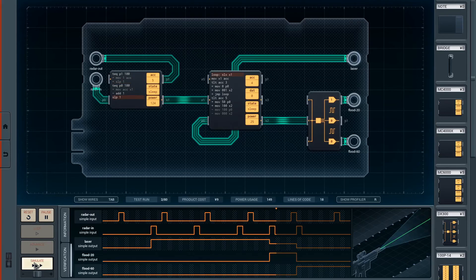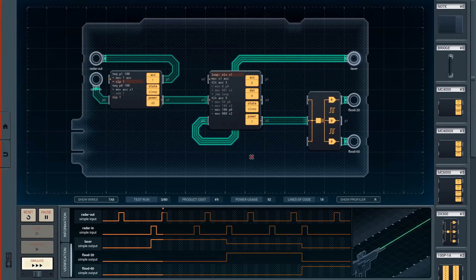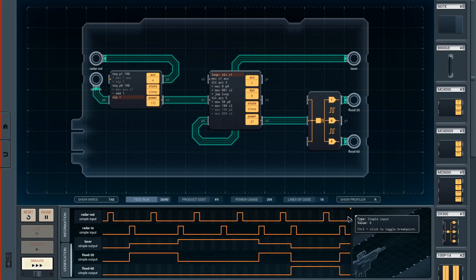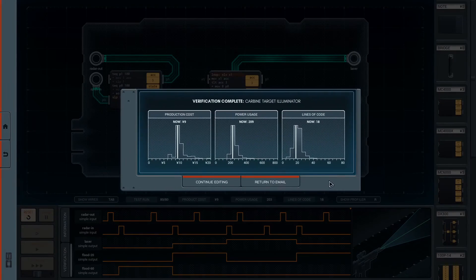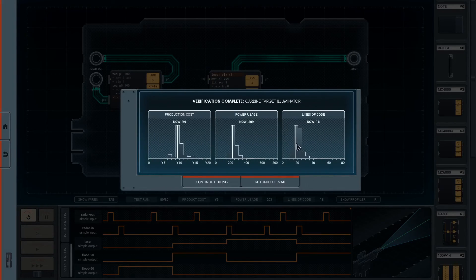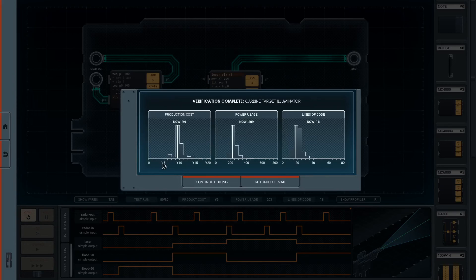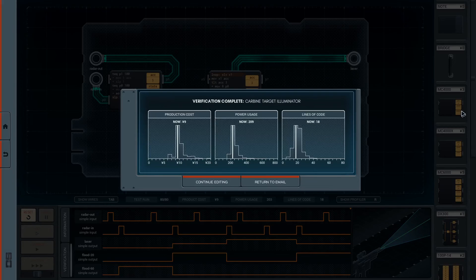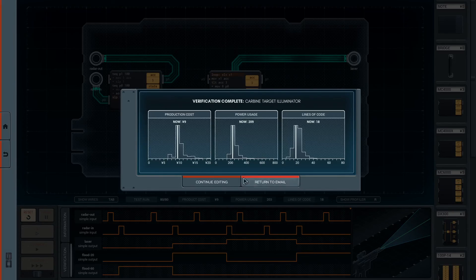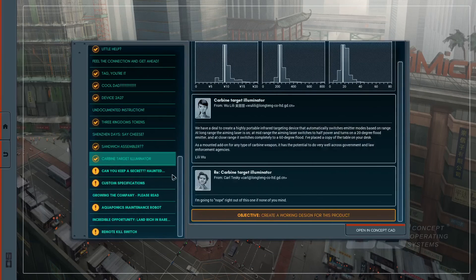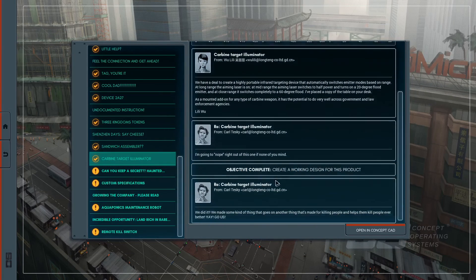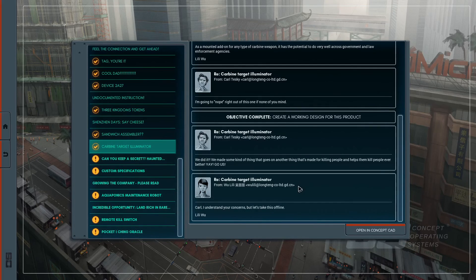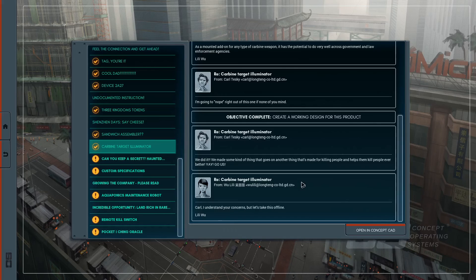And it should be about as optimized as I'm going to make it. No test cases or testing anything weird. And everybody else, well, the majority of other people did the same thing. Look at this. Five, six, seven. Two MC4000s and a DX300. I'd believe it. Some real trickery there. But you know what? I'm okay with this. Great. We did it. We made some kind of thing that goes on another thing that's made for killing people and helps them kill people even better. Yay. Go us.